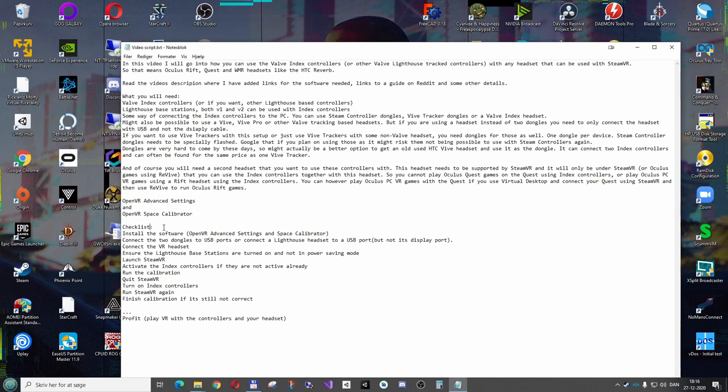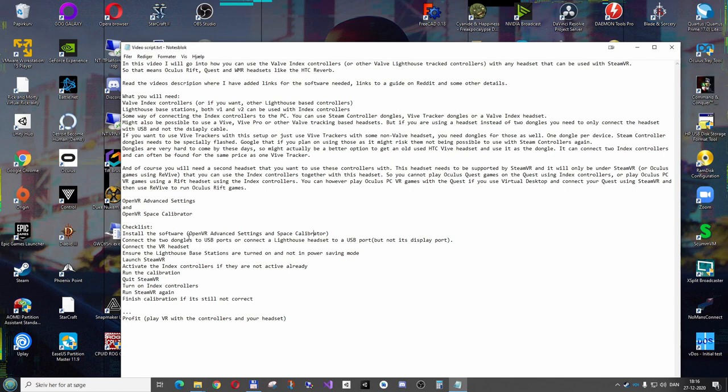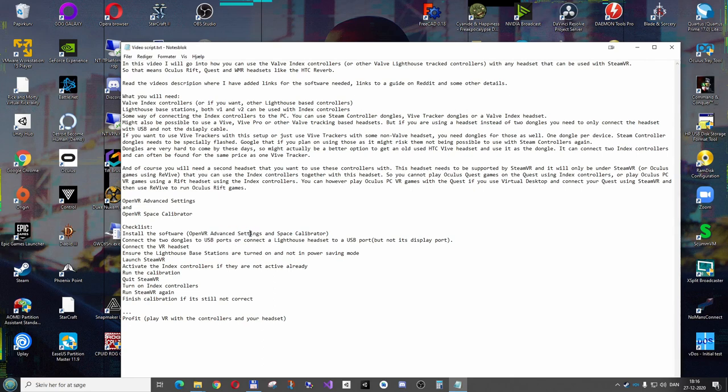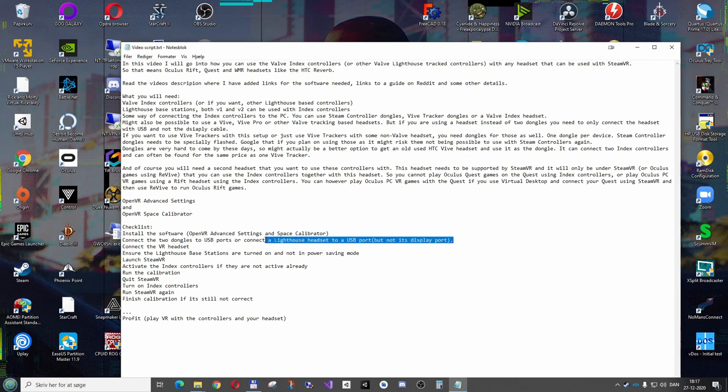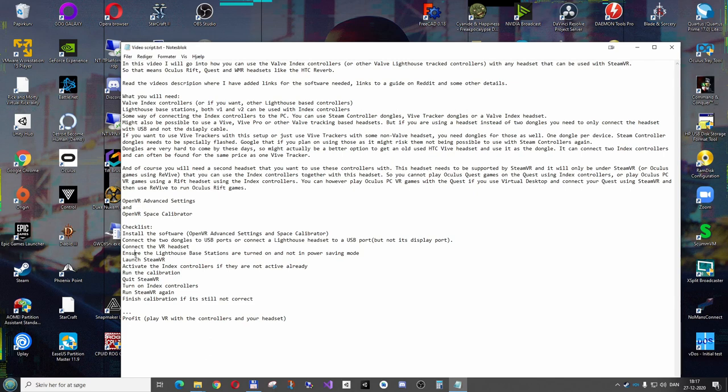Here I have the checklist for what you need to do to get this working. Install the software: OpenVR Advanced Settings and the Space Calibrator. Windows 10 might not be happy about this software because it's not something approved by Microsoft and doesn't have certain licenses or something. So you need to just ensure that it will install anyway. It might say this is an unapproved software and you have to click Read More and then say Run Anyway. Then connect the dongles or the Lighthouse headset that you will be using to connect the controllers. You need to connect the VR headset, the one you're going to actually use. And ensure that the Lighthouse headset, if you're using a Lighthouse headset, that it's not connected with a display cable, otherwise SteamVR will just use that instead of anything else.